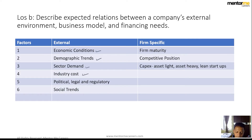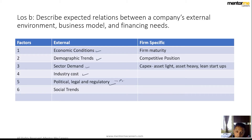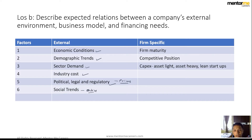Industry cost structure also matters; for example, the physical education sector has low margins due to high infrastructure maintenance costs. Political, legal, and regulatory environments are beyond a company's control — for example, recent privacy regulation in the US was something Facebook likely could not have anticipated. Social trends can change rapidly too — post-COVID, people prefer meeting online rather than traveling, shifting business behavior significantly.